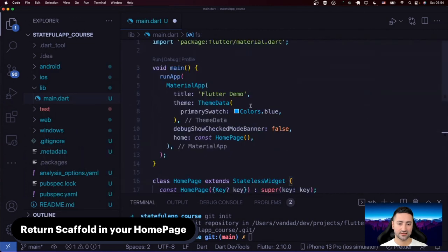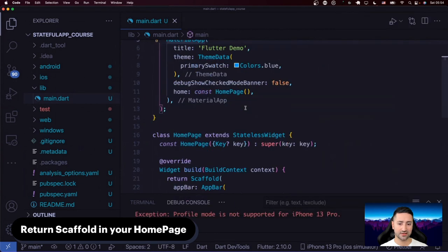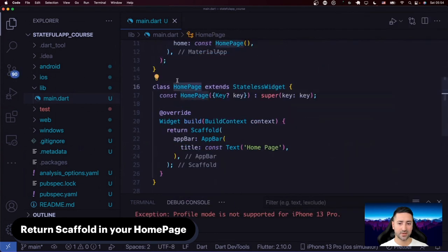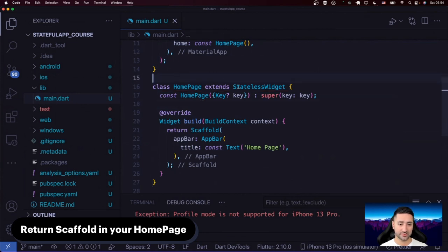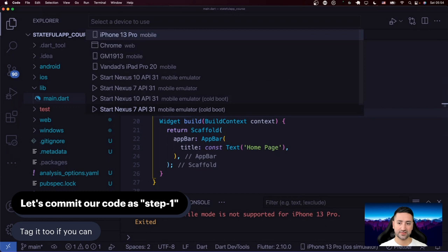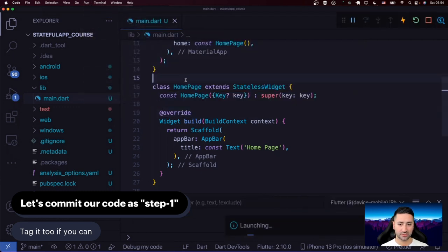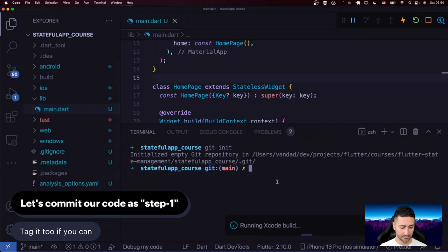All it does is create runApp with MaterialApp as I mentioned and create a homepage. I've talked about creating snippets for Visual Studio Code in another video on YouTube. Now that we've got our code to this point, I'm going to select a device — iPhone 13 Pro, my simulator — and run the app. While that's happening, let's go to terminal and commit this code, and we're going to tag it as well.